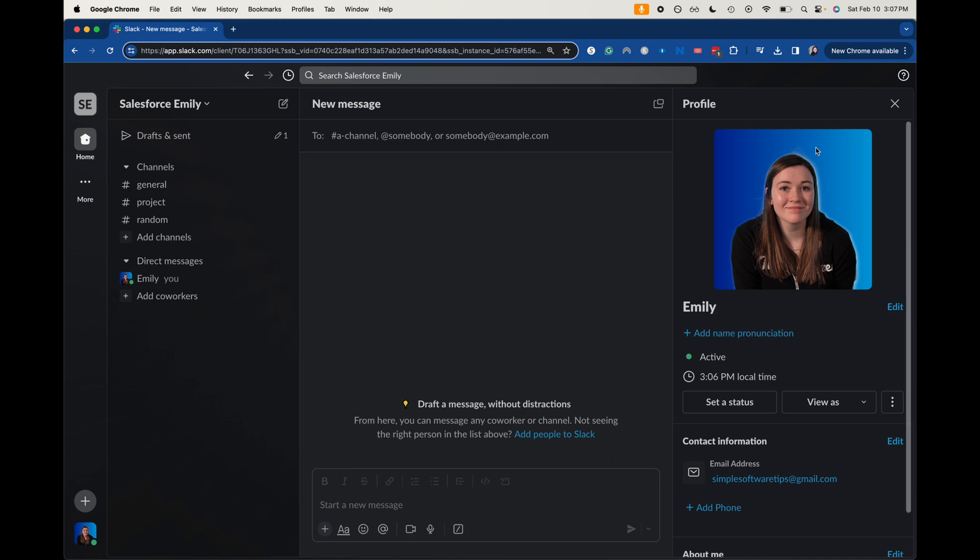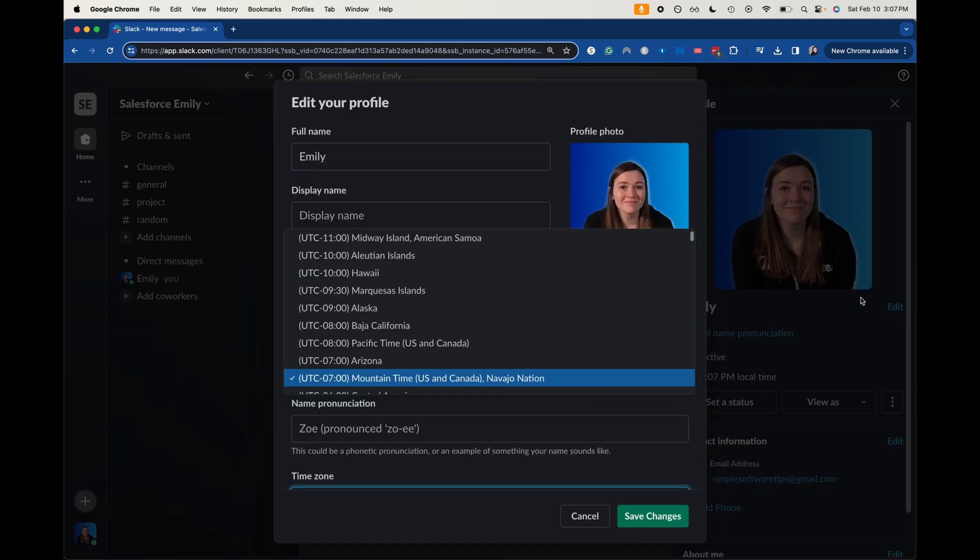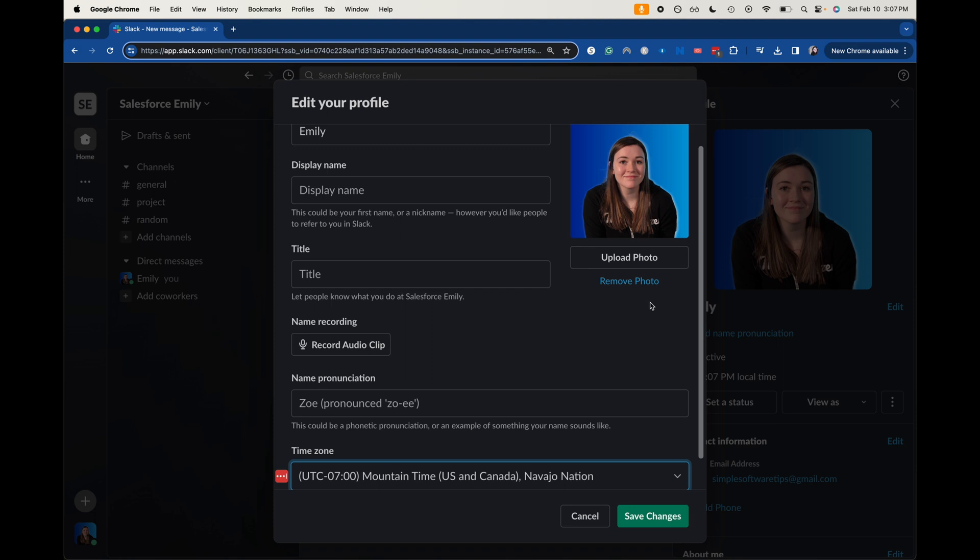Now the other upload photo from here before is gone. Again, it's just going to be the same process: you go over here, edit, and then you upload photo or remove photo.